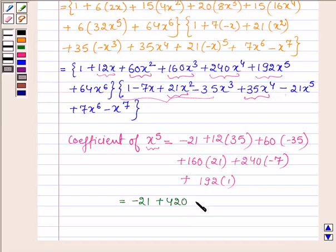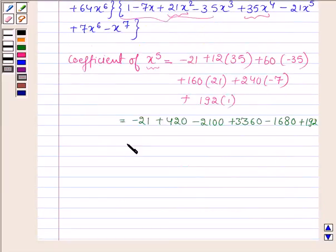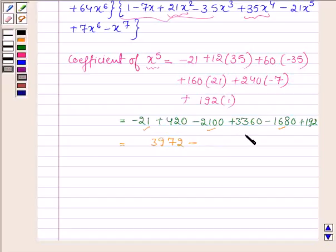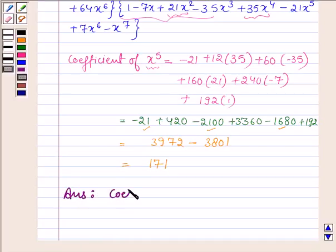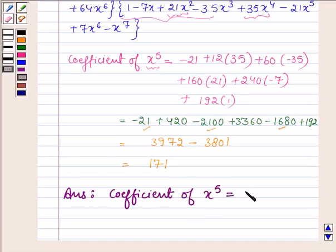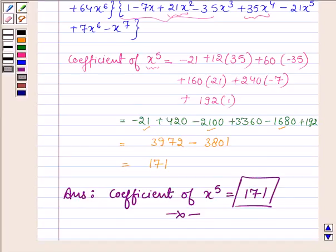This is further equal to: minus 21 plus 420 minus 2100 plus 3360 minus 1680 plus 192. Adding all the positive and negative integers, we get 3972 minus 3801, which equals 171. So the coefficient of x to the power 5 is 171. This completes the session, take care and have a good day.